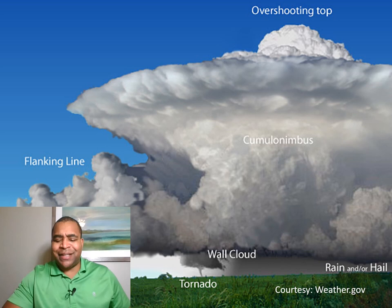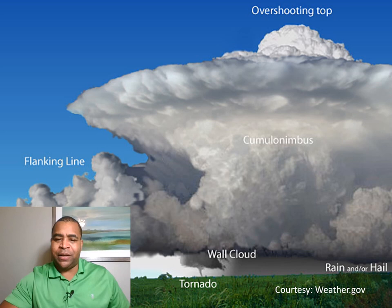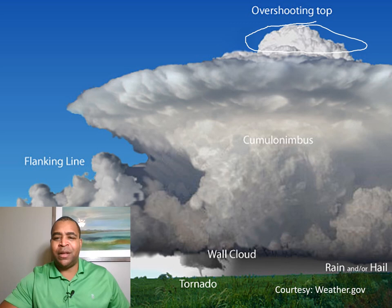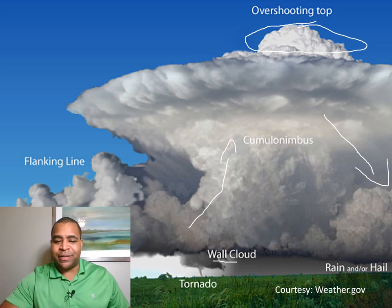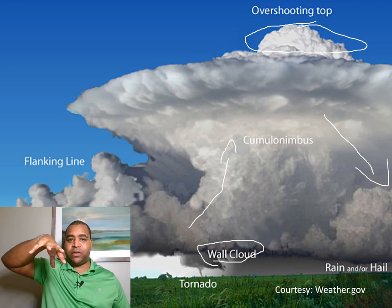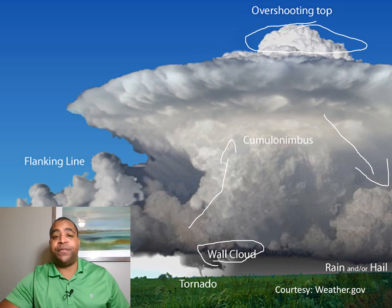This is an example of one type of supercell — not every supercell looks like this, but it gives a general idea. Usually there's some sort of anvil or cumulonimbus cloud associated with the supercell. You can also get overshooting tops — sometimes called cloud brains because they look like a brain. Within the storm, you have updrafts going on here and downdrafts over here. Sometimes you'll get a wall cloud that appears, which looks like literally a hand coming out of the cloud. And sometimes with supercells, you'll also get a tornado, though not every single time.